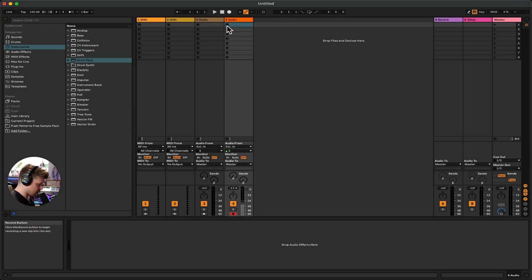So now I'm going to record something in by pressing the little clip button, just like in the MIDI view.